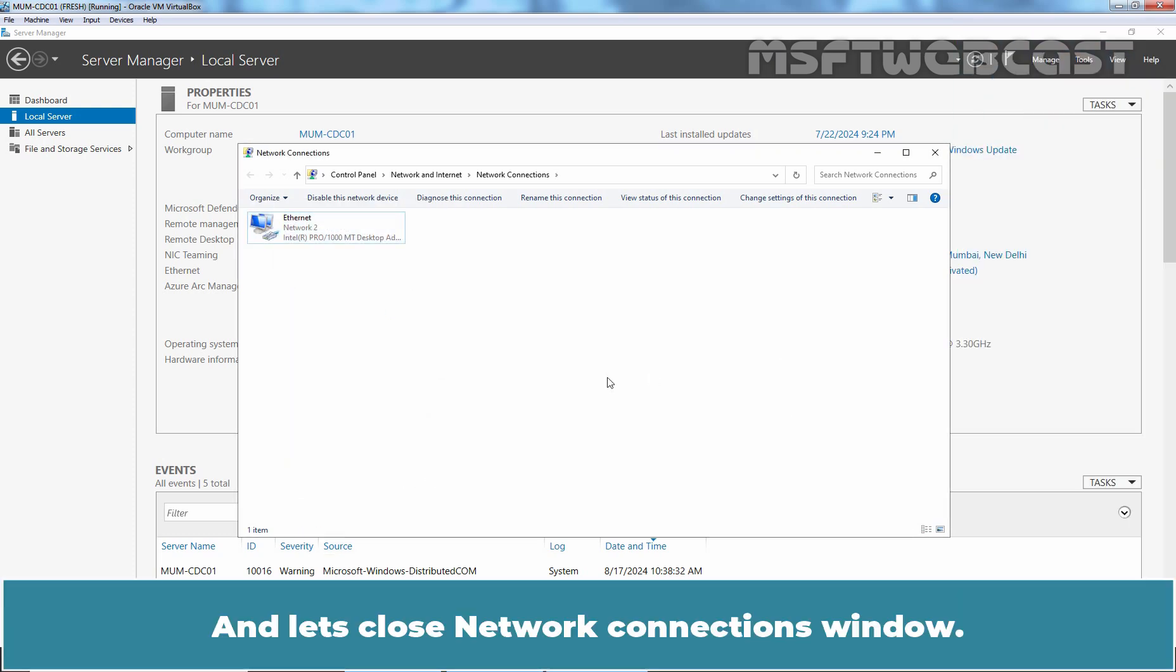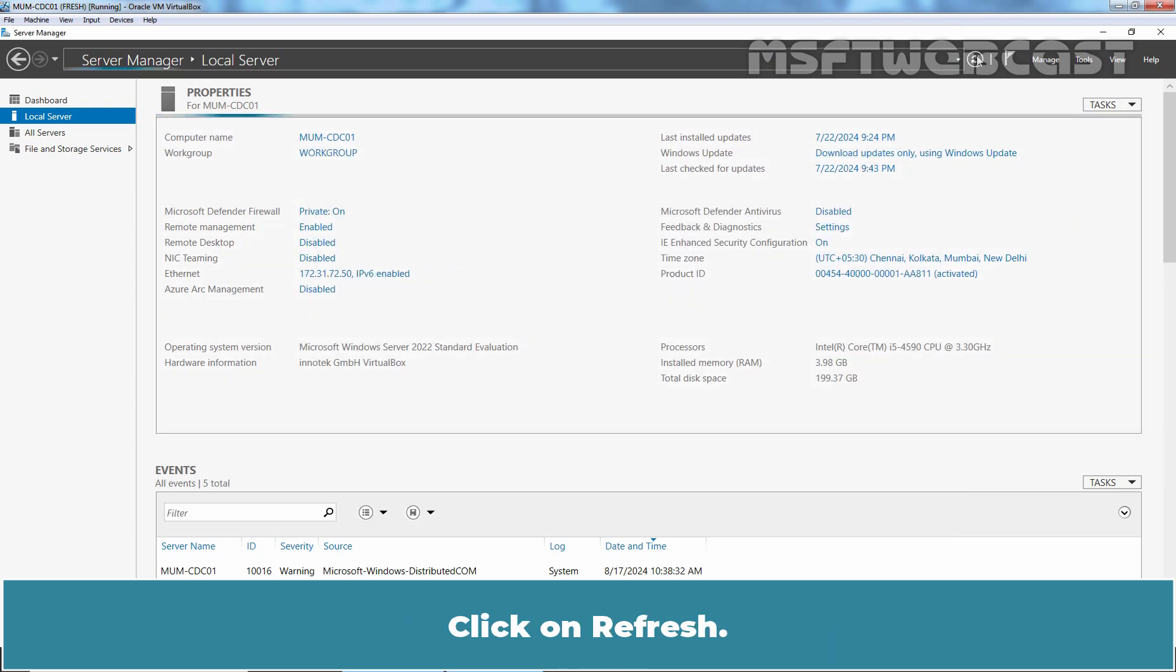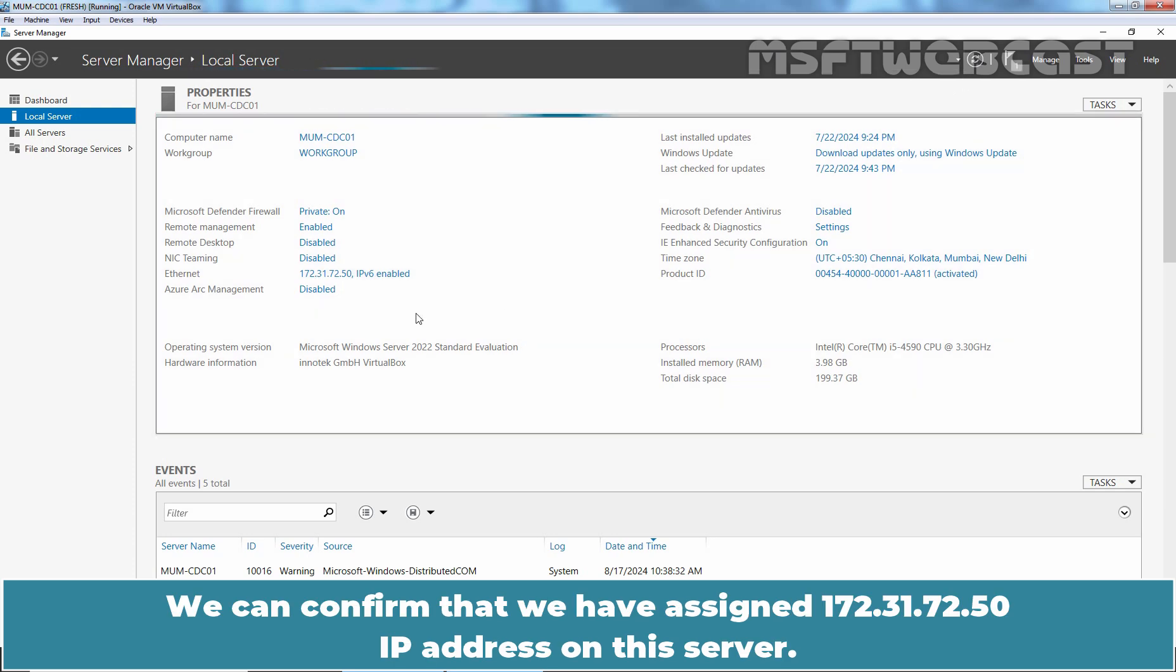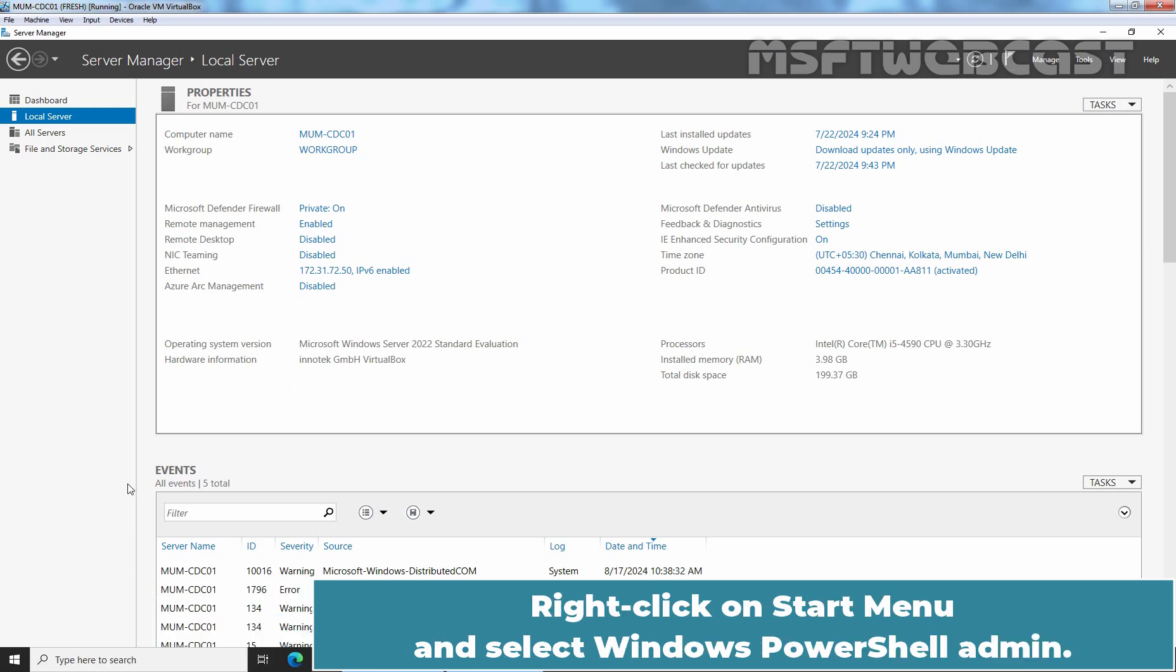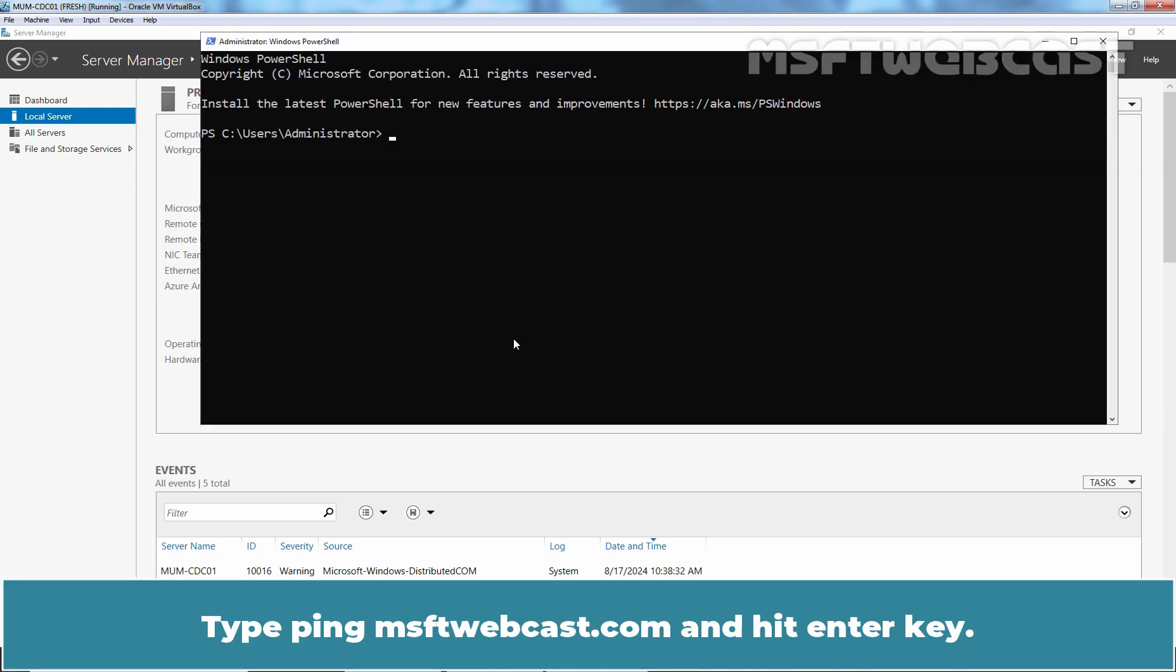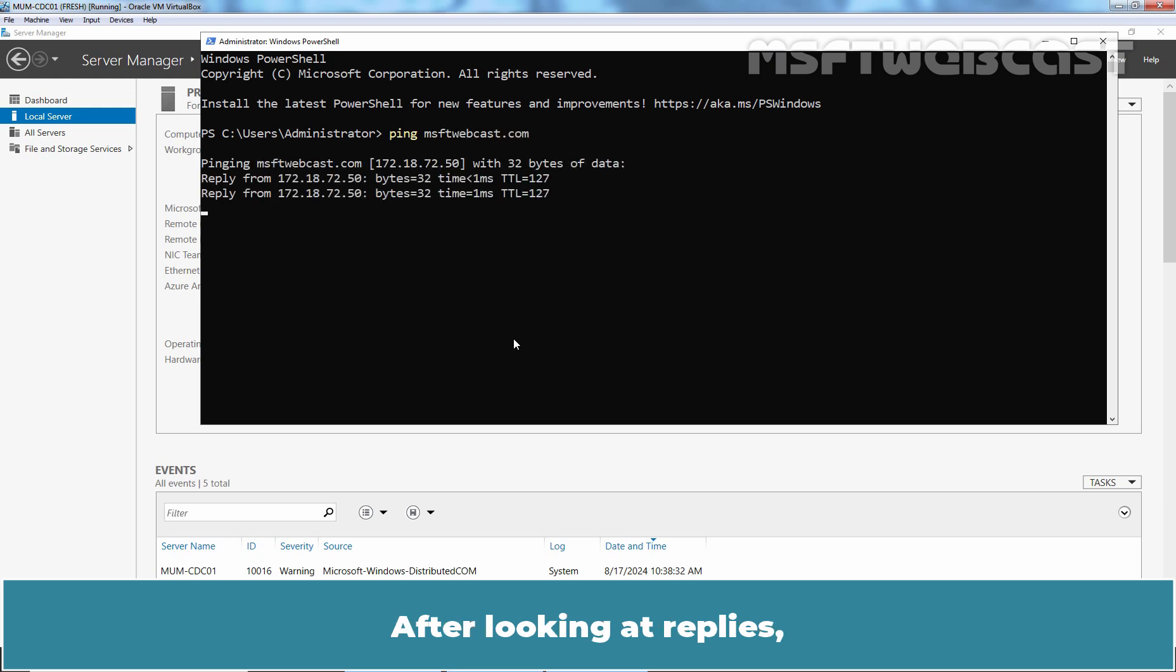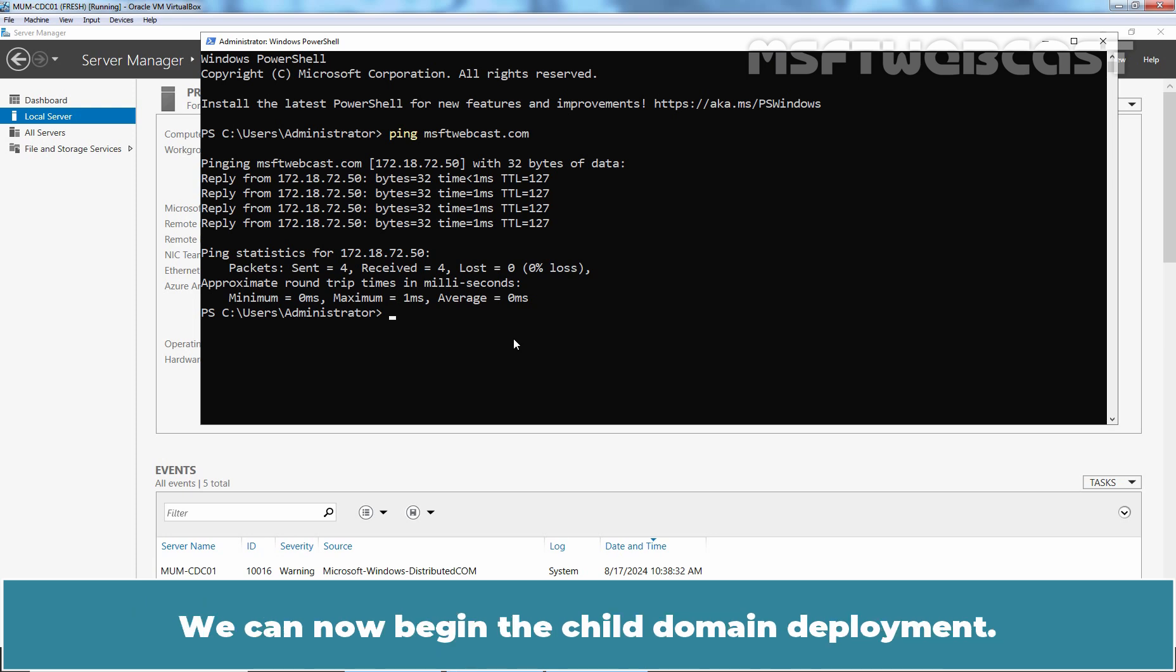Let's close Network Connections window. Click on Refresh. We can confirm that we have assigned 172.31.72.50 IP address on this server. Right click on Start menu and select Windows PowerShell Admin. Type ping msftwebcast.com and hit Enter key. After looking at replies, we can confirm that this VM can communicate with root domain and DNS name resolution is also working. We can now begin the child domain deployment.